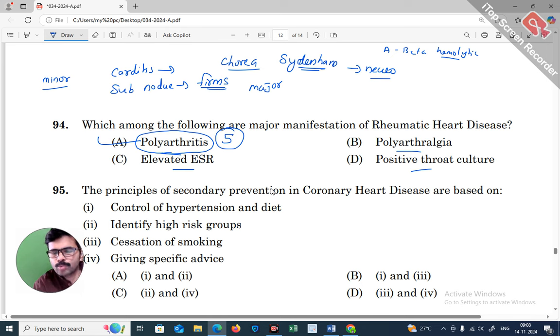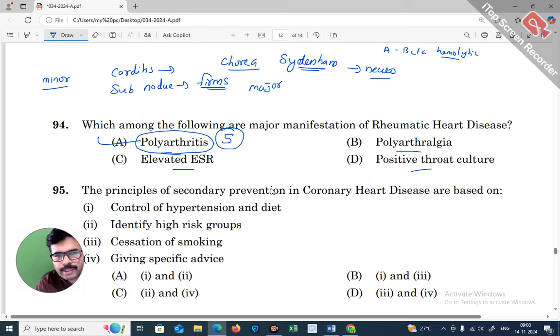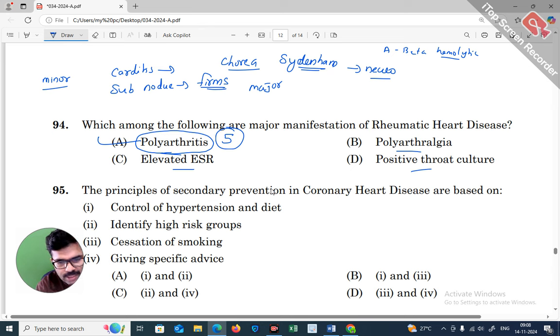Sydenham's Chorea involves jerking movements of the hands, legs, face, and other body parts. These jerking movements in Chorea are considered a major manifestation.